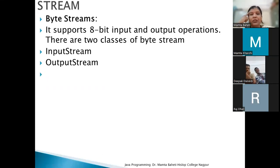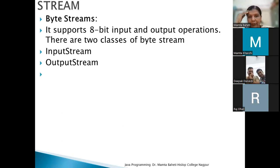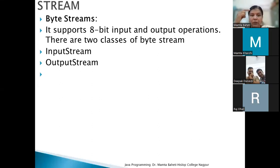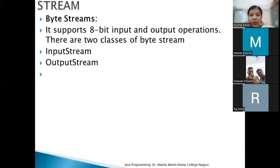Byte stream handles 8-bit input or output operations, which is responsible for input or output operations. We will use the output stream class.